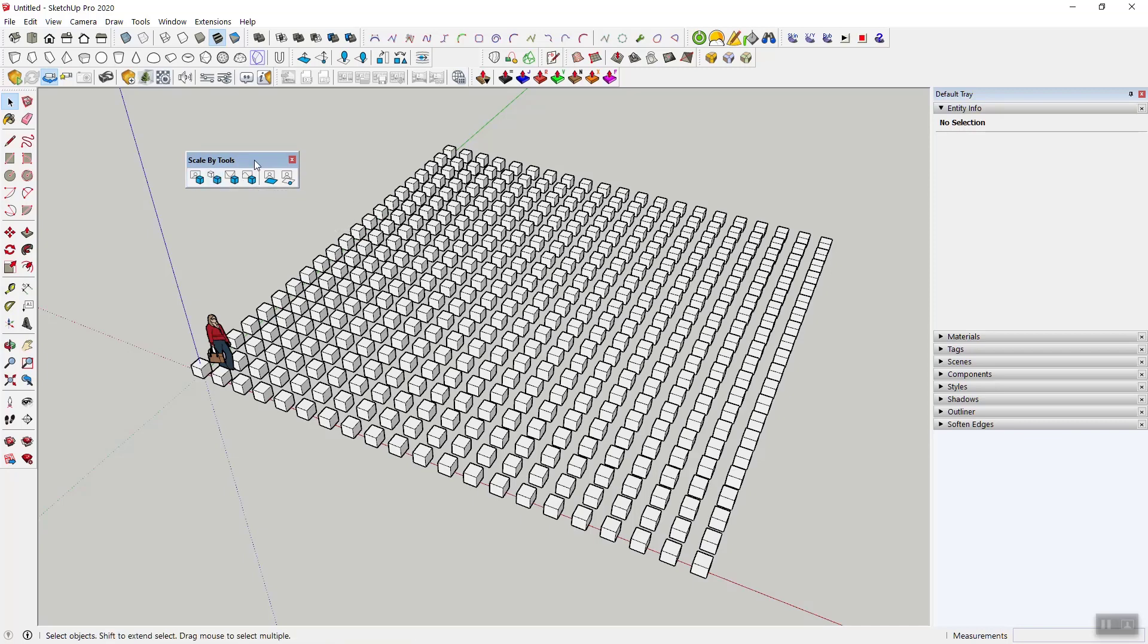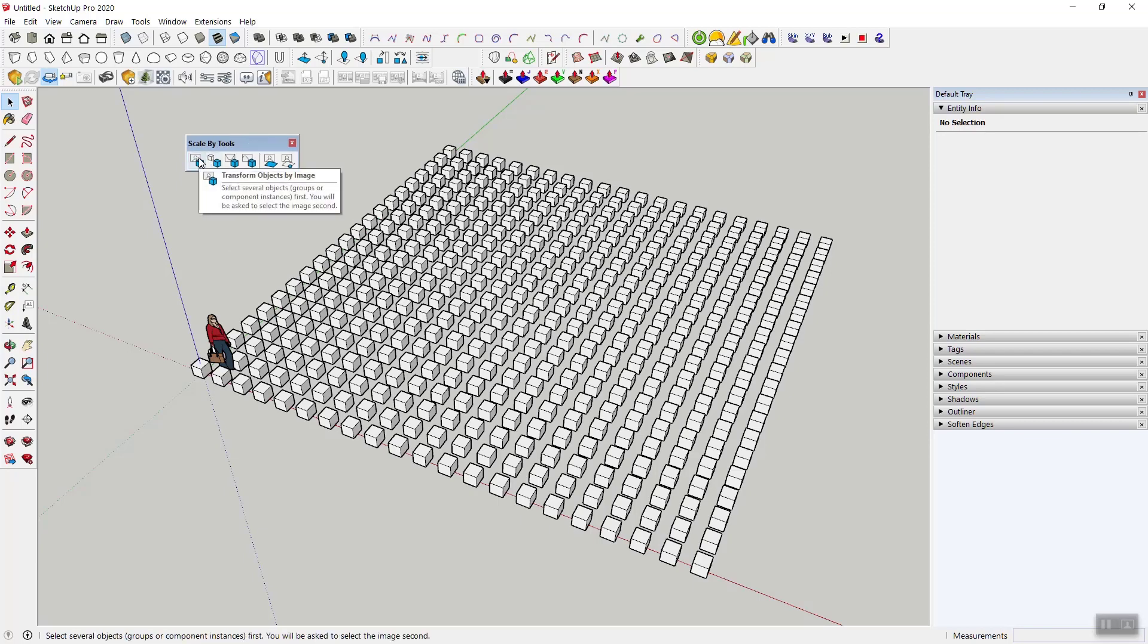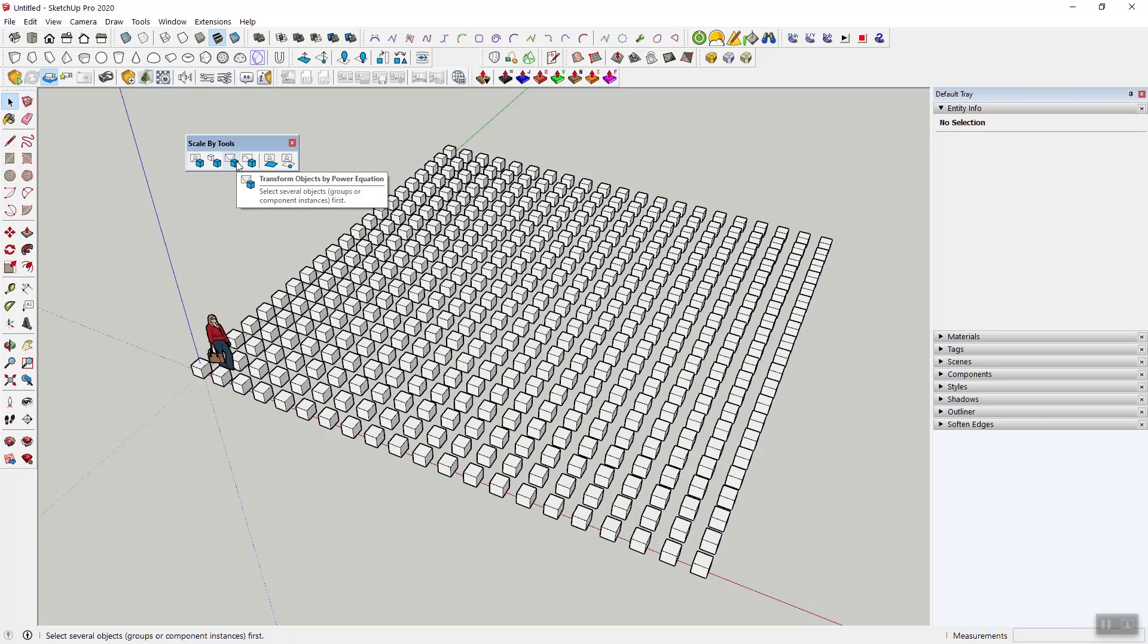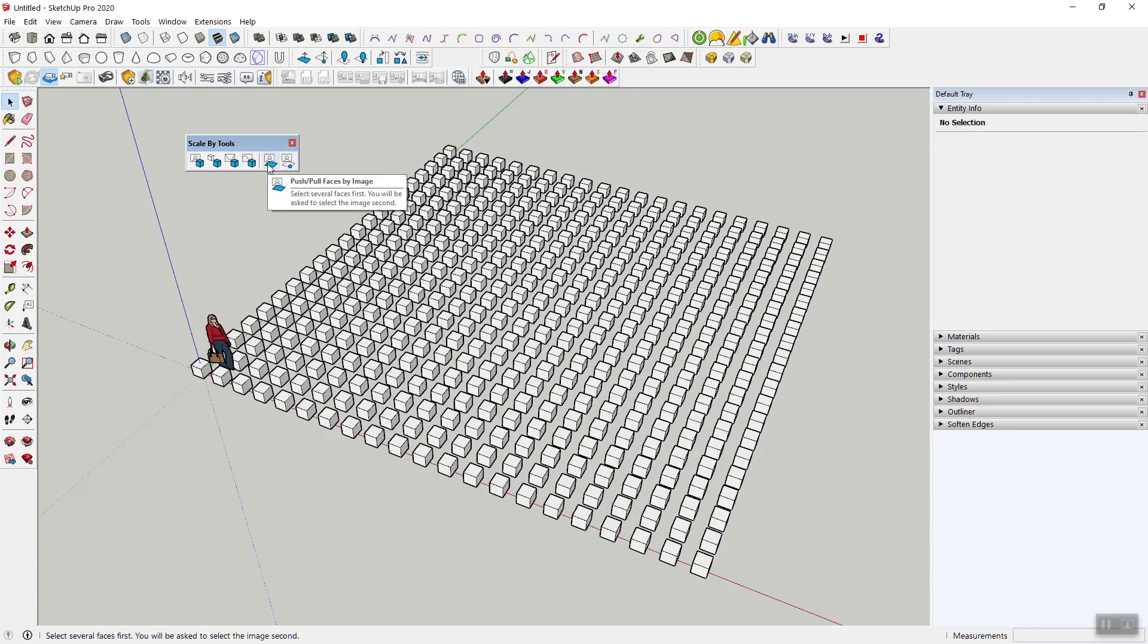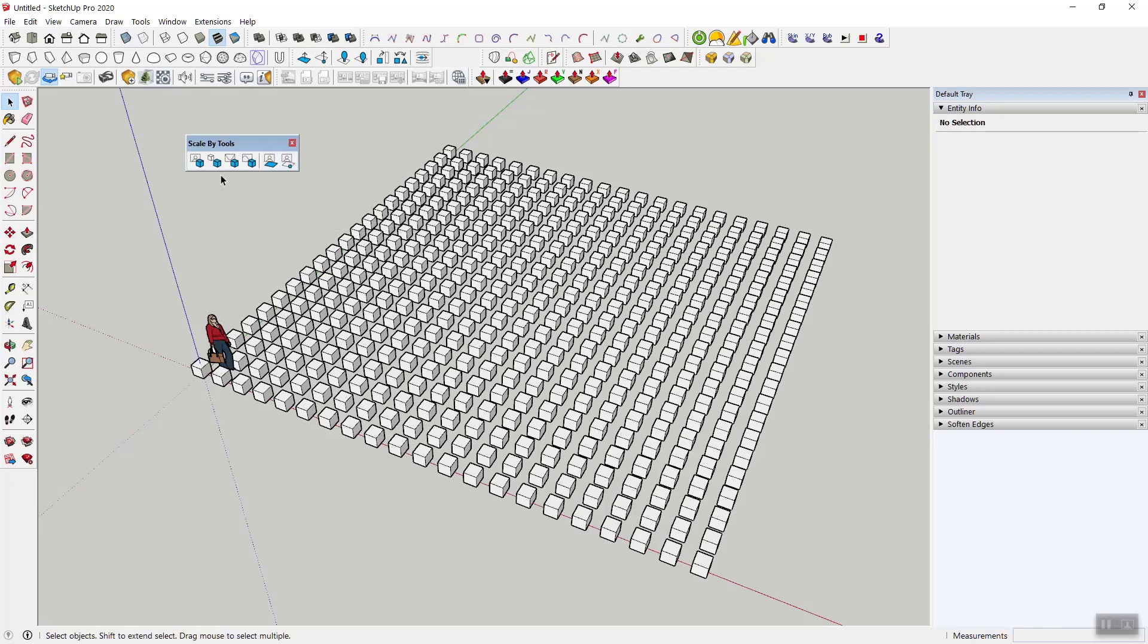It's actually a really cool feature. Previously, the Scale by Tools allowed you to transform by image and by equations, so there's a power equation, there's a sine and cosine equation, and then of course similar things happen for faces and vertices.